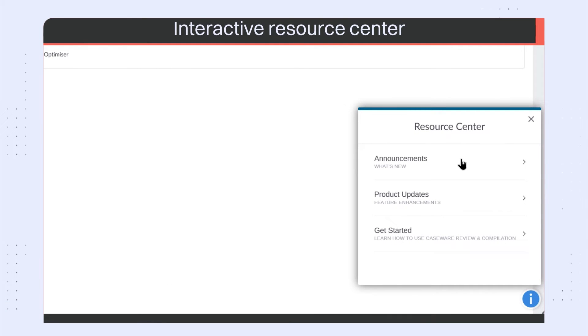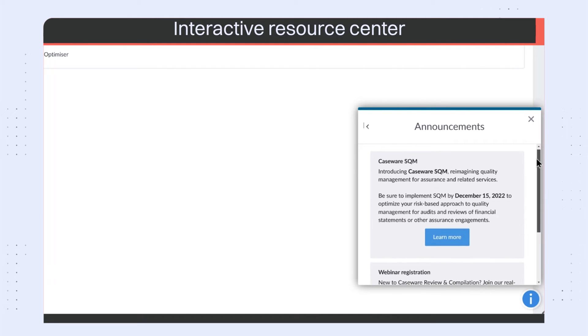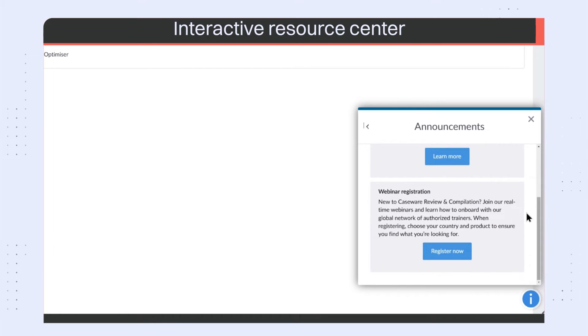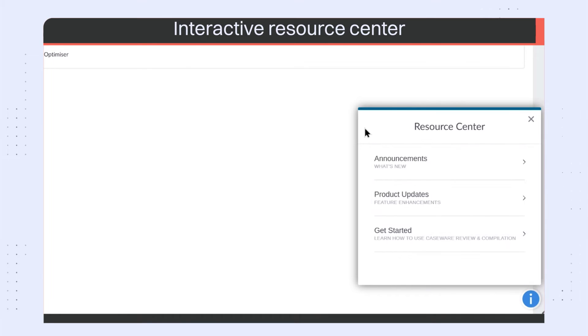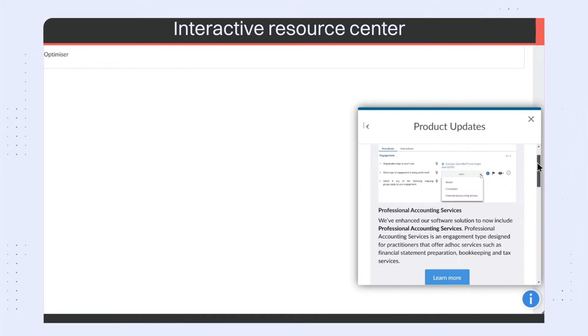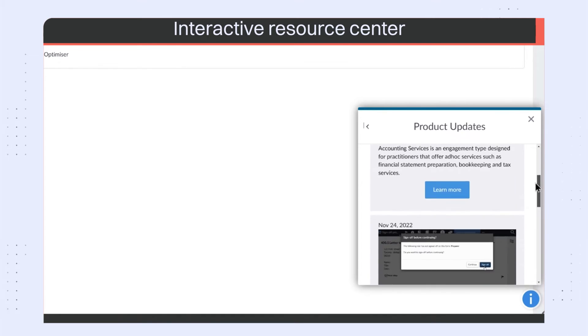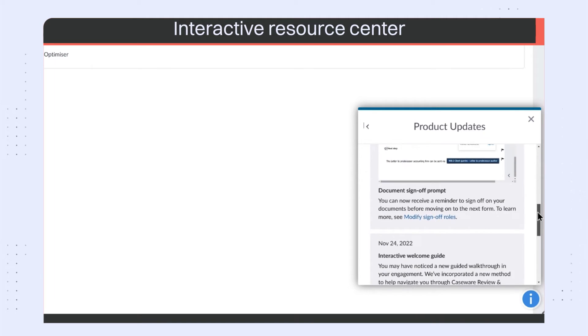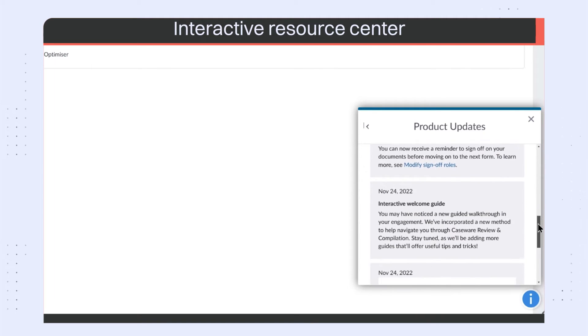We've added an interactive resource center where you'll receive the latest announcements and product updates. The resource center is also where you can access the guided walkthroughs available to you.